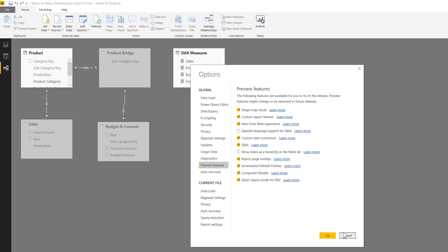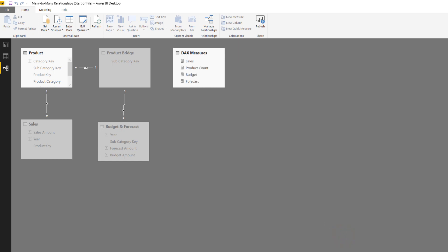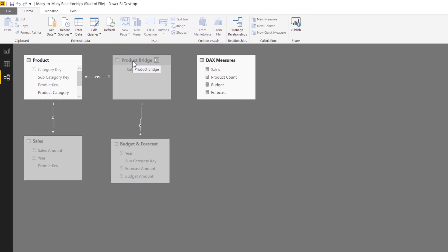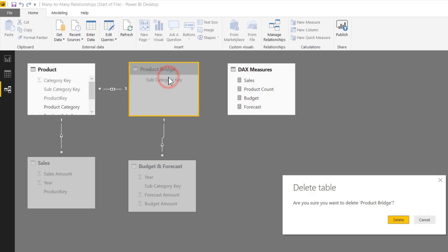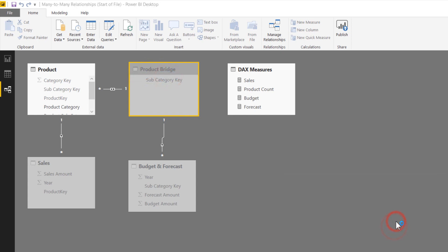All right, close this window. Now to go ahead and implement this, all we have to do, I'm going to delete this product bridge table because I don't need this anymore. Go ahead and delete that.